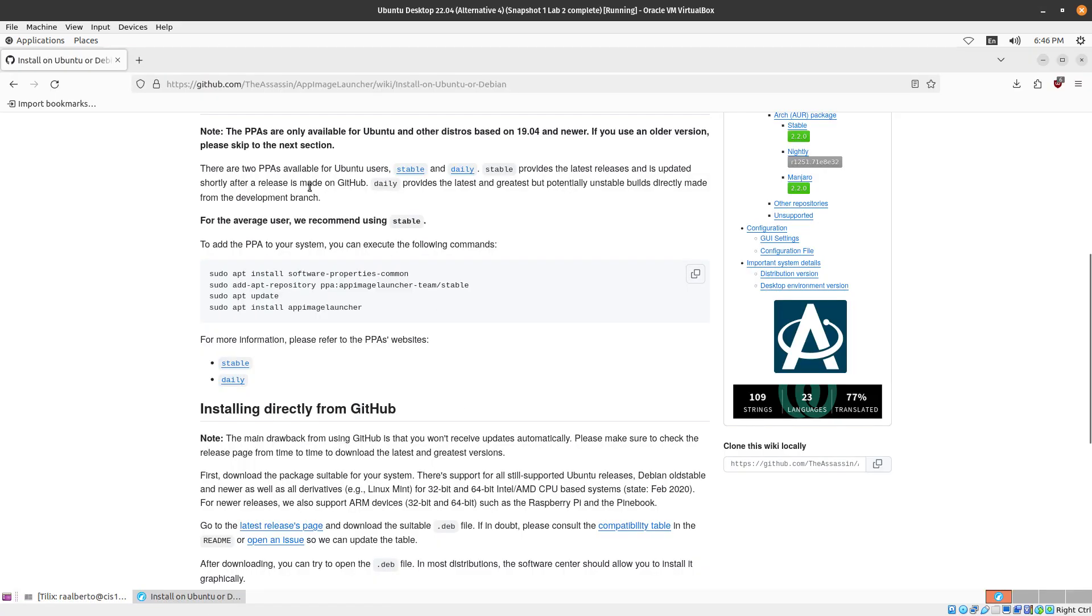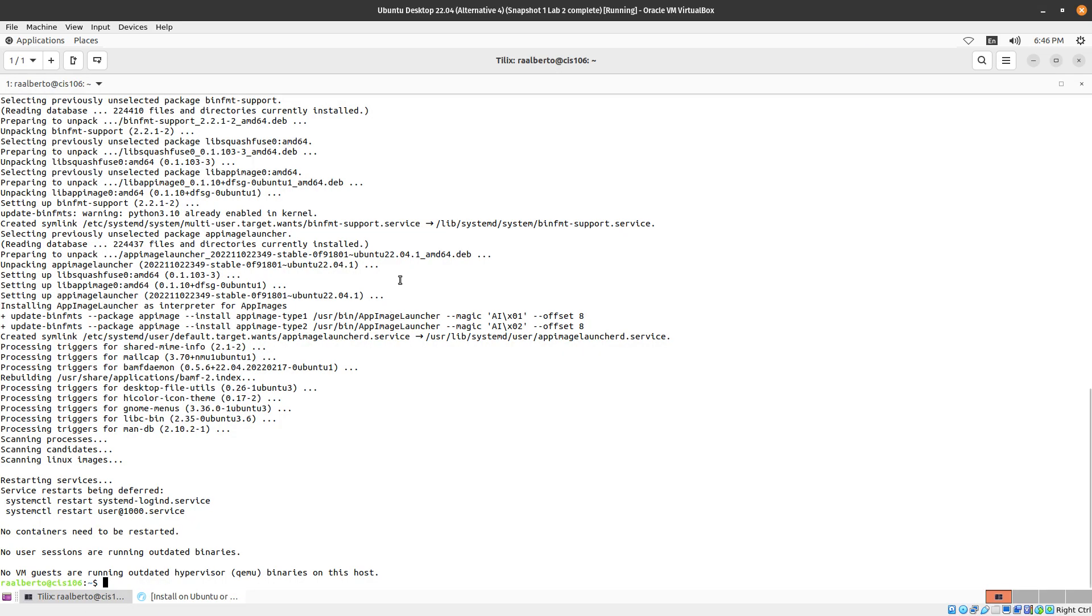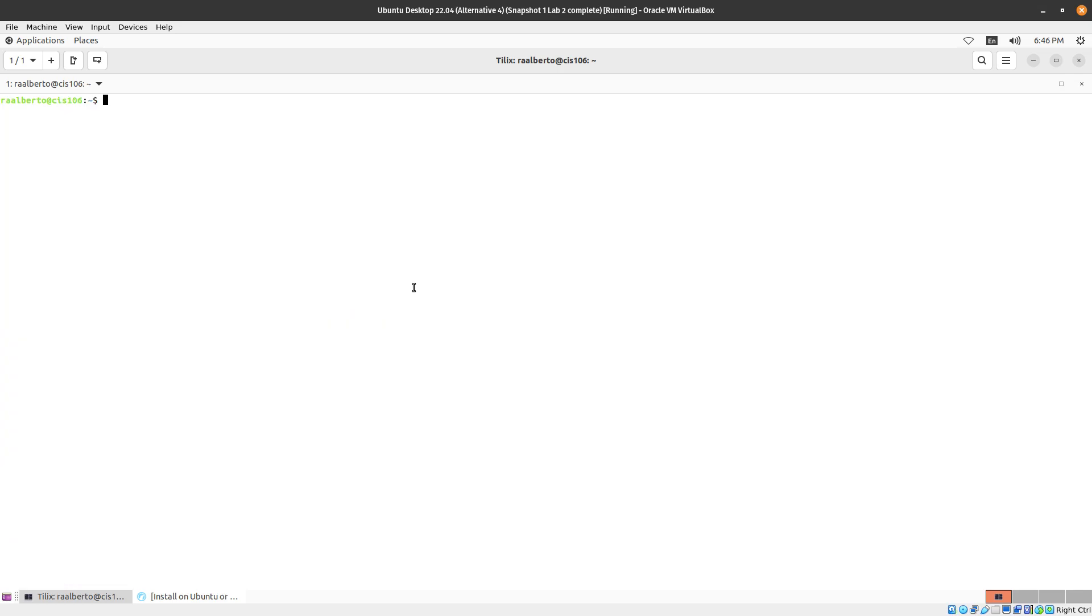And now we are going to install App Image Pool so that we can have sort of a software center for App Images. So I'm going to clear my screen and I'm going to type Flatpak search.